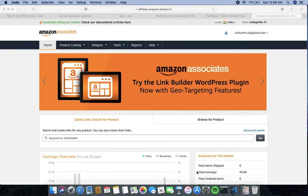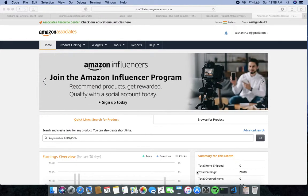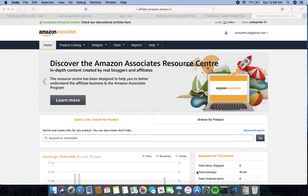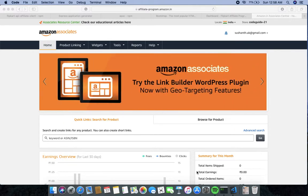Welcome to my channel. In this video I will show you how to build your own affiliate web app by using JavaScript libraries. Before we get started, please make sure you hit the bell icon to get notifications of further videos.